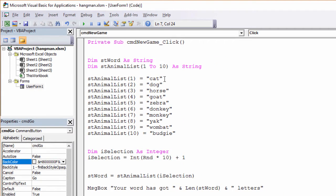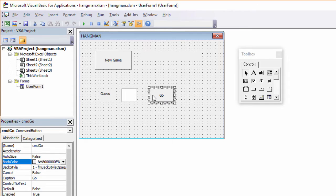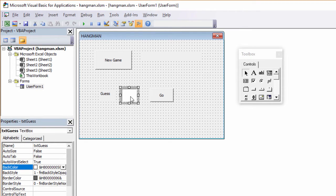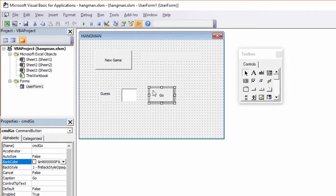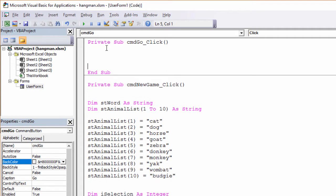To start guessing, the user is going to click on the Go button. What the Go button will do is check to see what the user has input into this text box. To write the code for the Go button, I just need to double click it. And you can see here, I've got a new procedure stub. I can write my code in here.